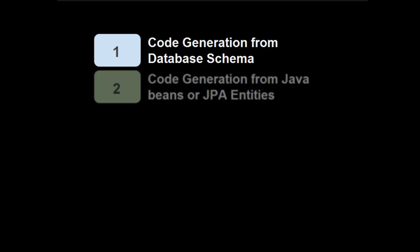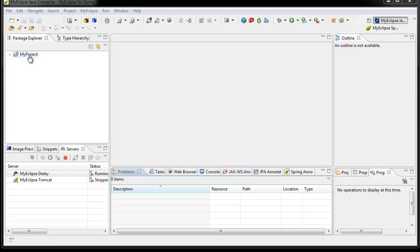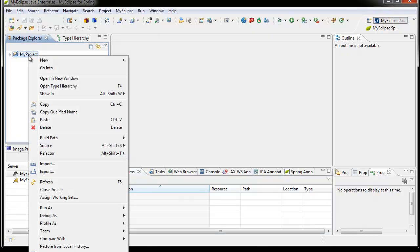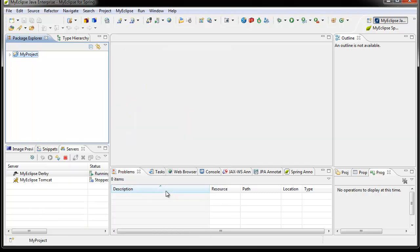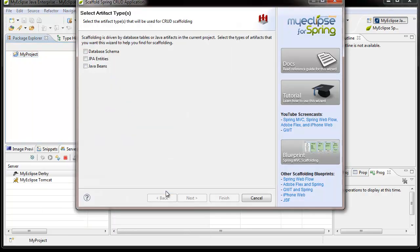The first scenario is code generation from a database schema, or an existing set of database tables. I already have a project created. To access the scaffolding wizard, right-click on the project, select the MyEclipse menu, and select the Scaffold Spring CRUD application menu item. This brings up a wizard where you specify your input into scaffolding: scaffold from database tables, scaffold from JPA entities, or scaffold from Java beans.